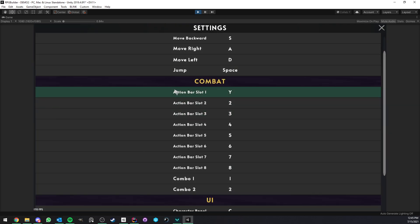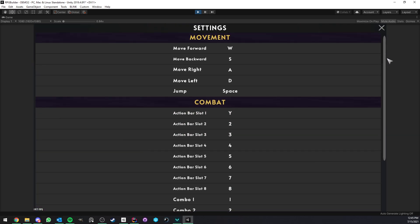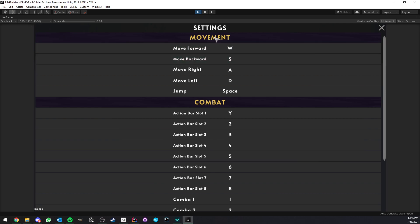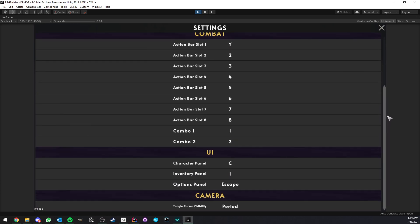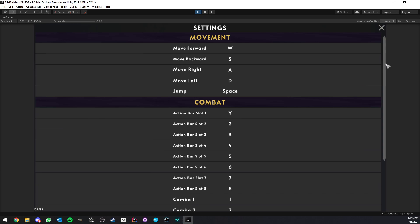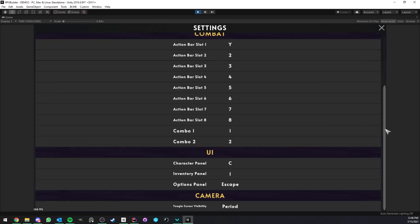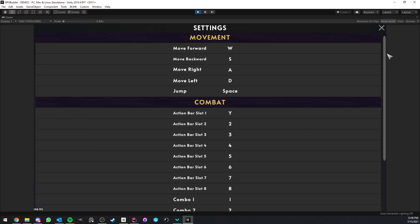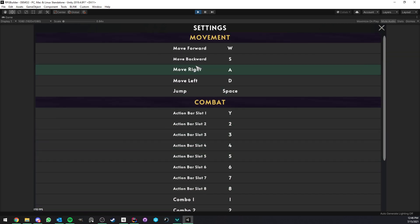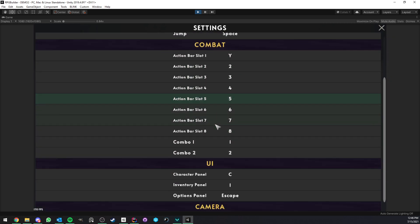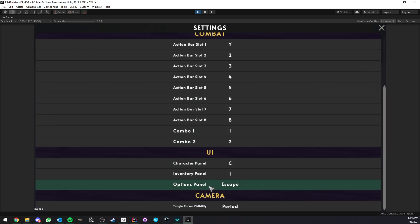Now, another thing I want to tell you before getting into the editor part, the entire UI that you see here, so the categories as well as every single keybind under each category, all of that is now generated automatically for you by RPG Builder. So you don't have anything to do for this menu, all of this is done for you.